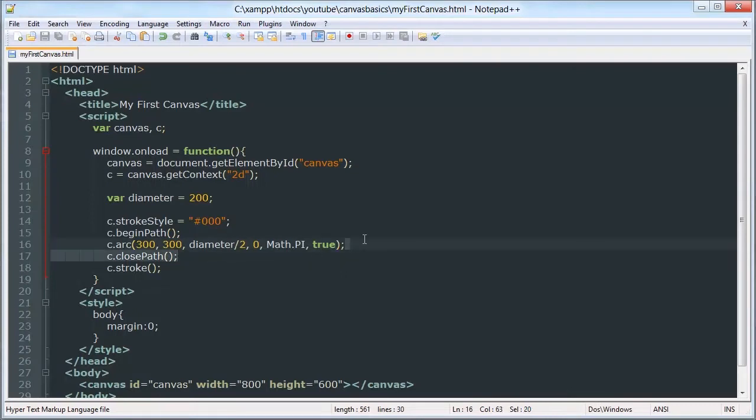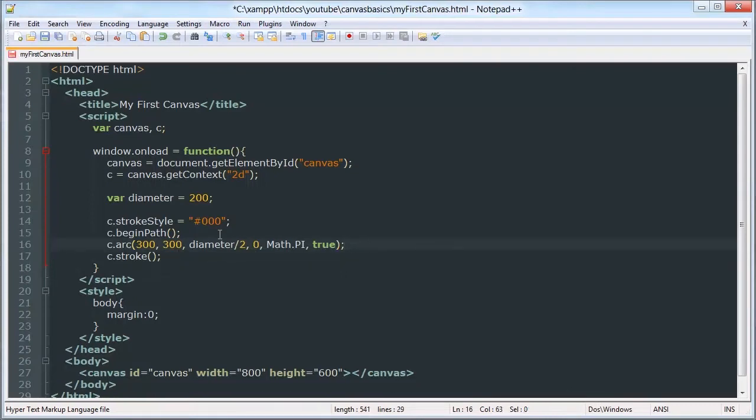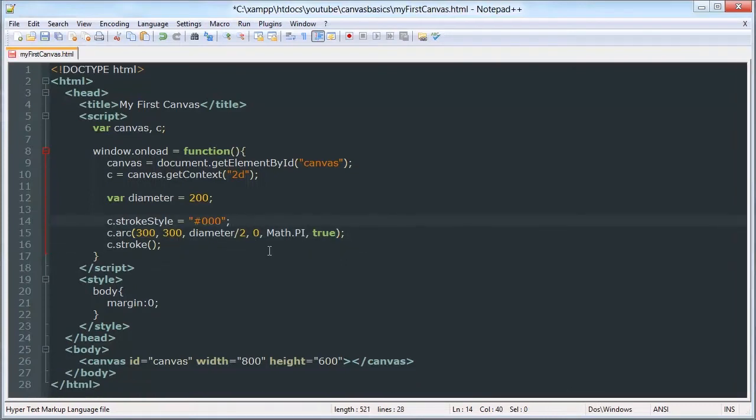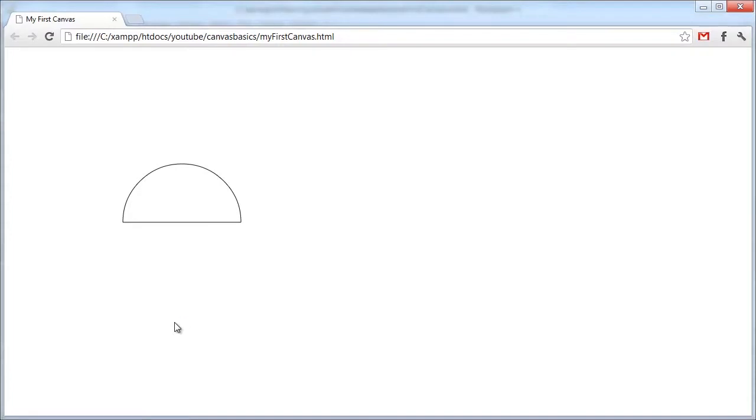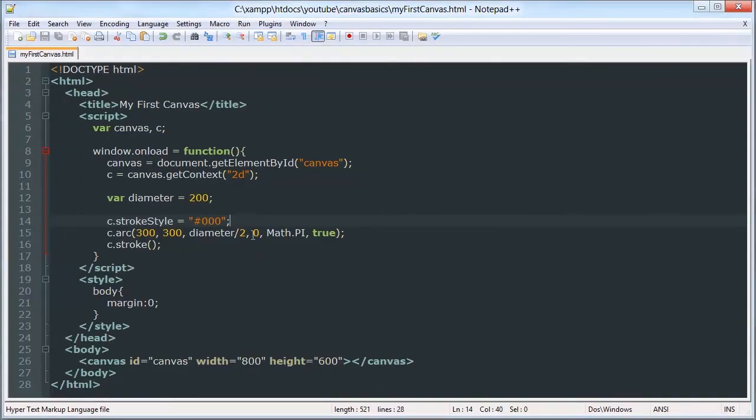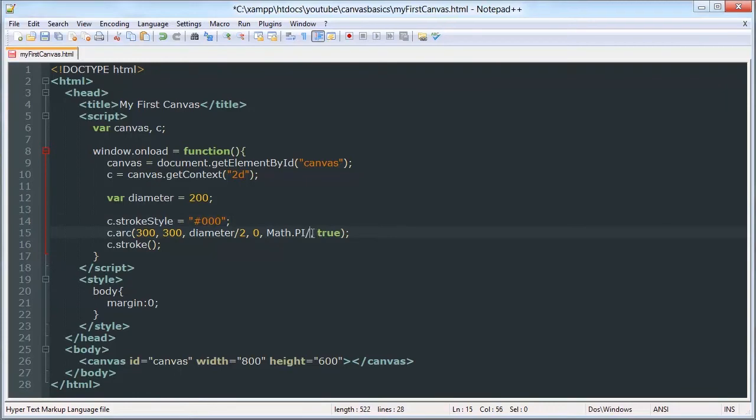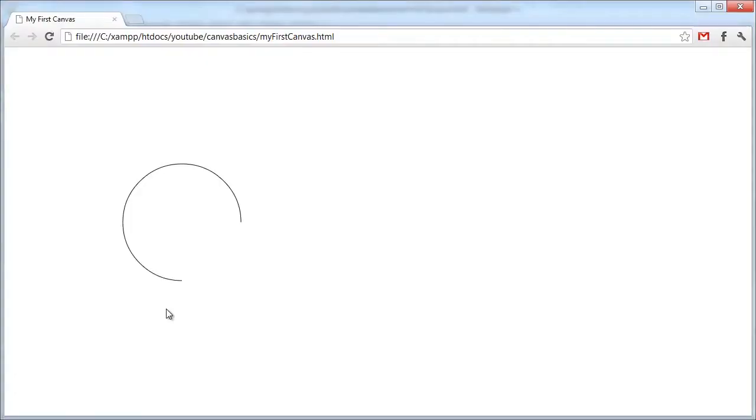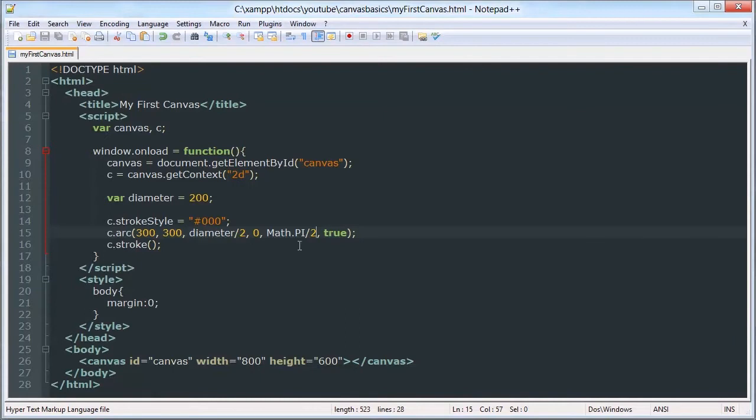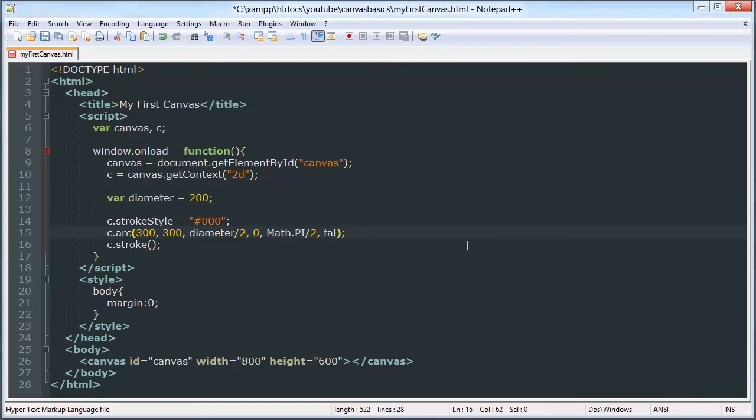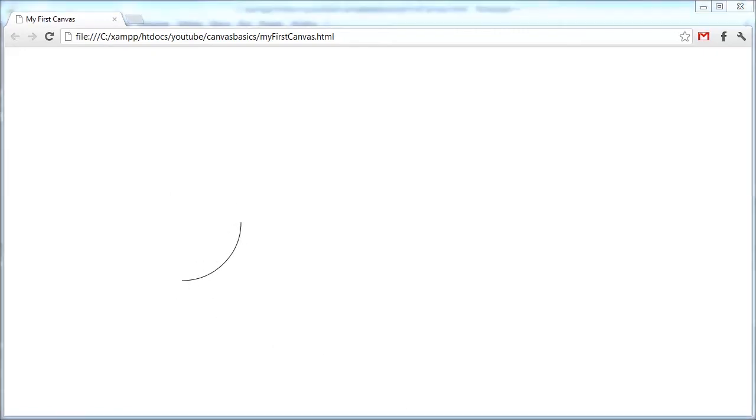I'm going to get rid of that path thing. I don't know why I keep using it. We don't need that yet. So there you go. If I make that half pi, which would be 90 degrees. And I can switch the direction. And it'll go that way rather than that way.